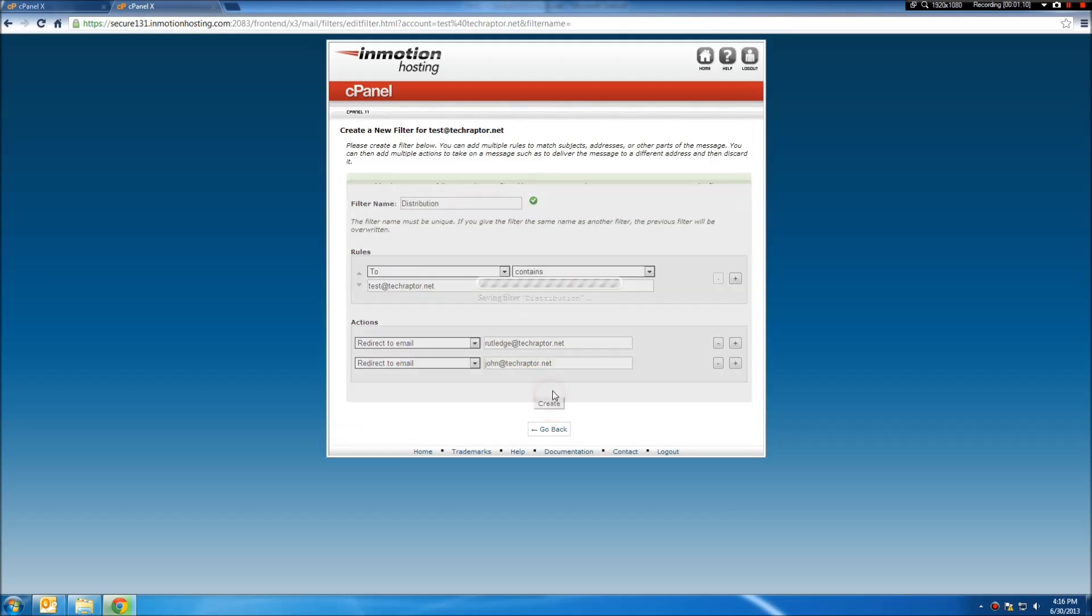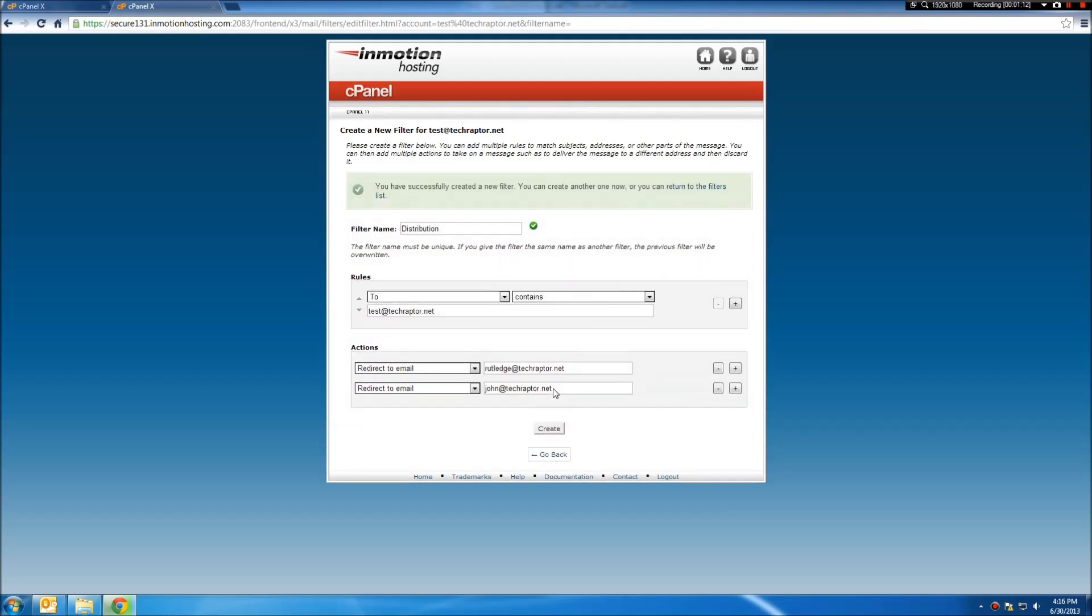I'm going to hit create. And now, anytime somebody sends an email to test at techraptor.net, it's going to automatically push that email to John and myself, as well as CC itself.